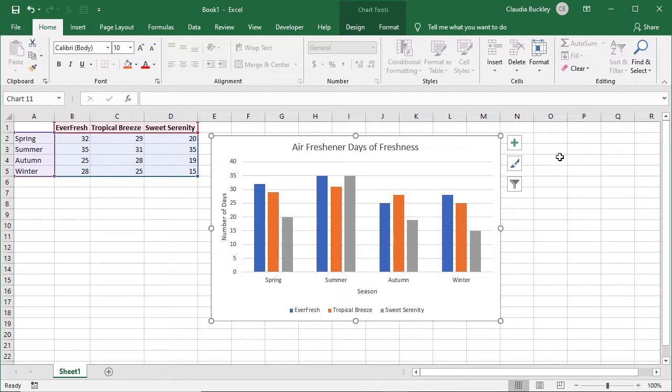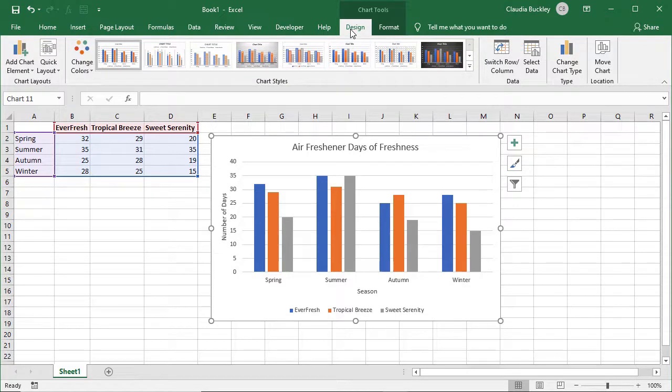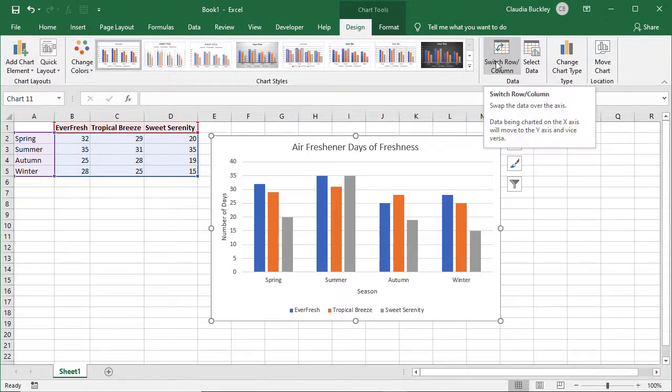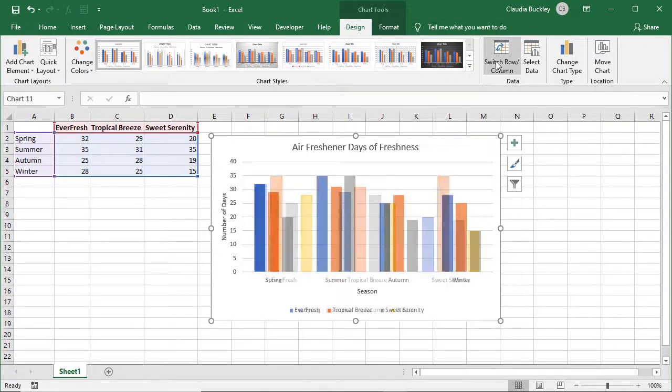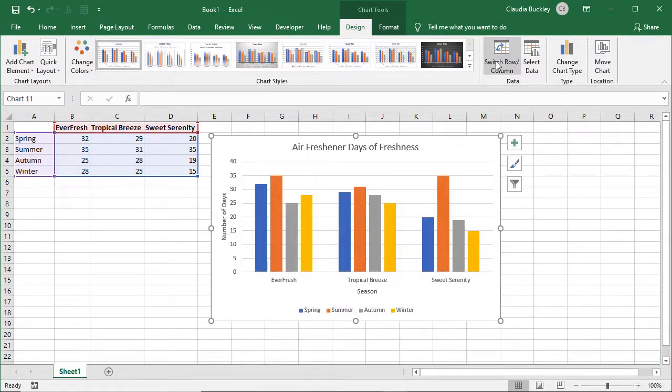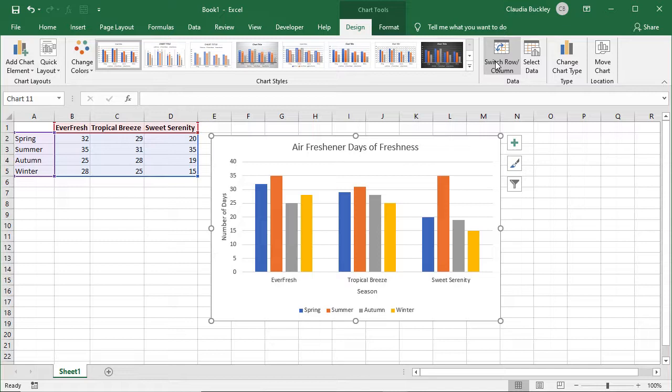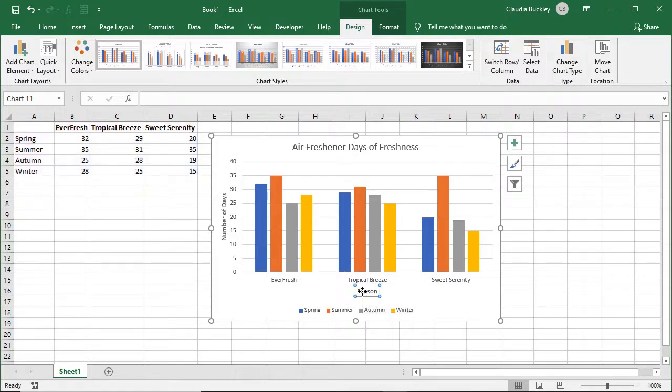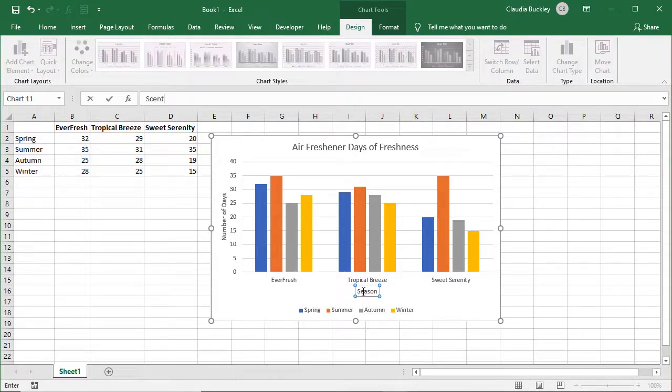But now let's switch the data that's on the x-axis, the horizontal axis, by going to the design tab and clicking on switch row slash column. We're now seeing the same data but now each cluster represents the scent with the bars being each season that was measured because the x-axis has now been switched to display the scent instead of the season. So we'd have to change the label that's on the x-axis.